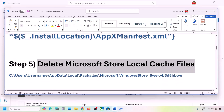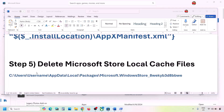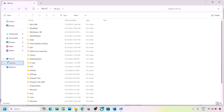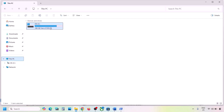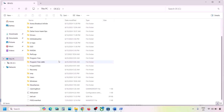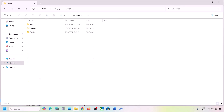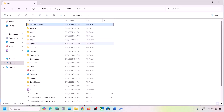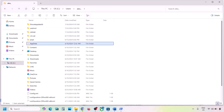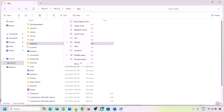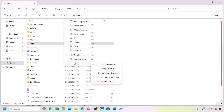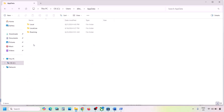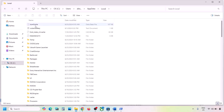The next step is to delete the Microsoft Store local cache file. Open File Explorer, go to This PC, open the C drive, open the Users folder, open your username folder, then open the AppData folder. If you don't see AppData, click on View, select Show, and put a check on Hidden Items. Open AppData, then open the Local folder, then open the Packages folder.